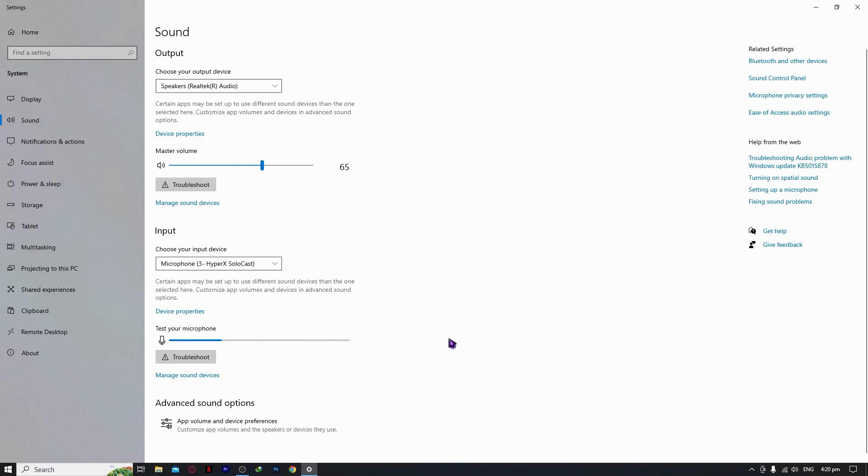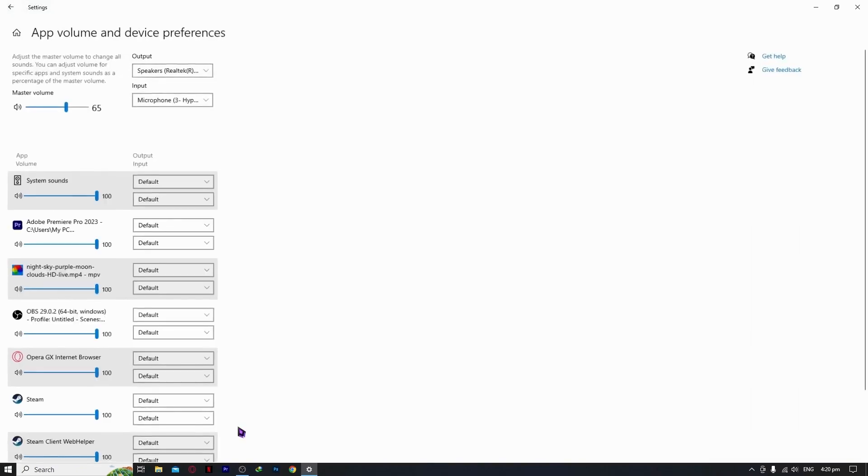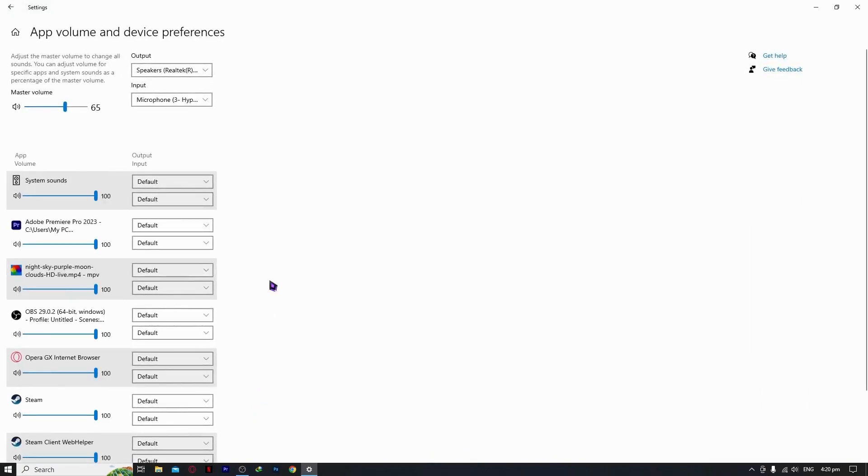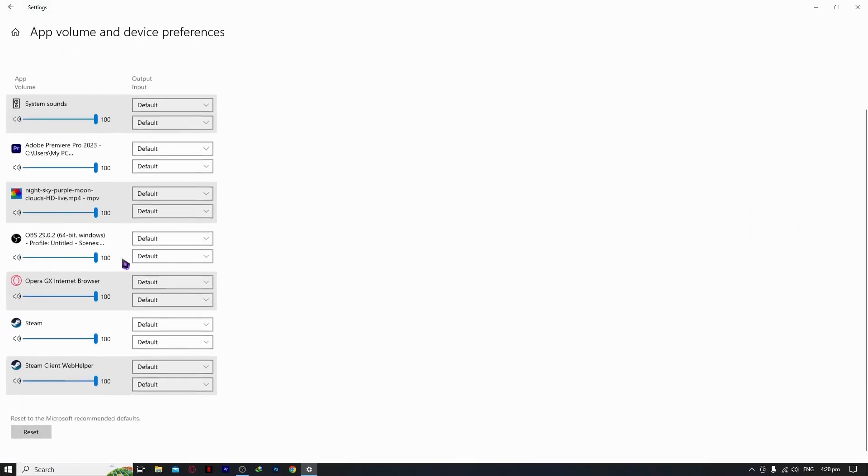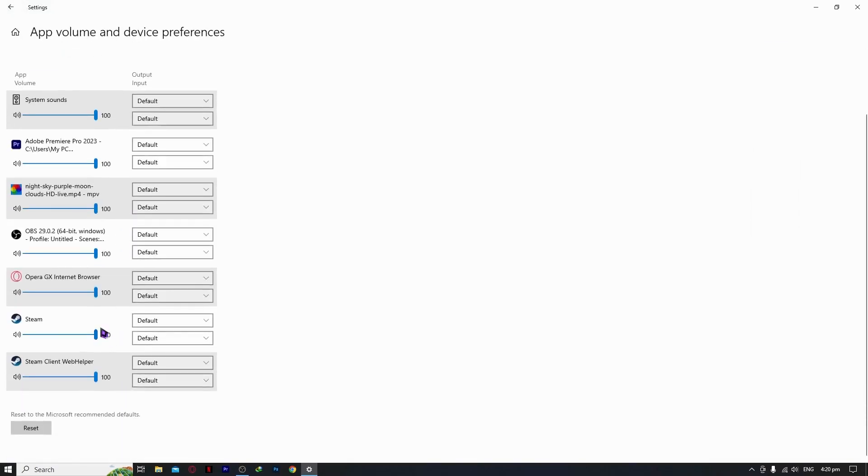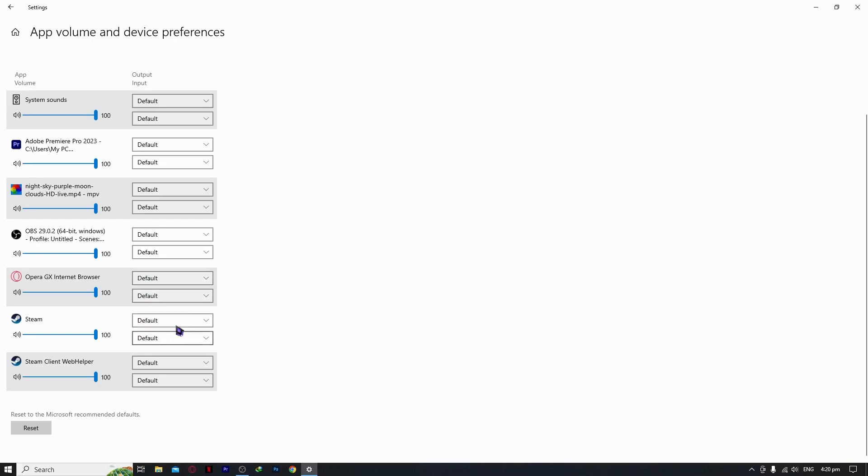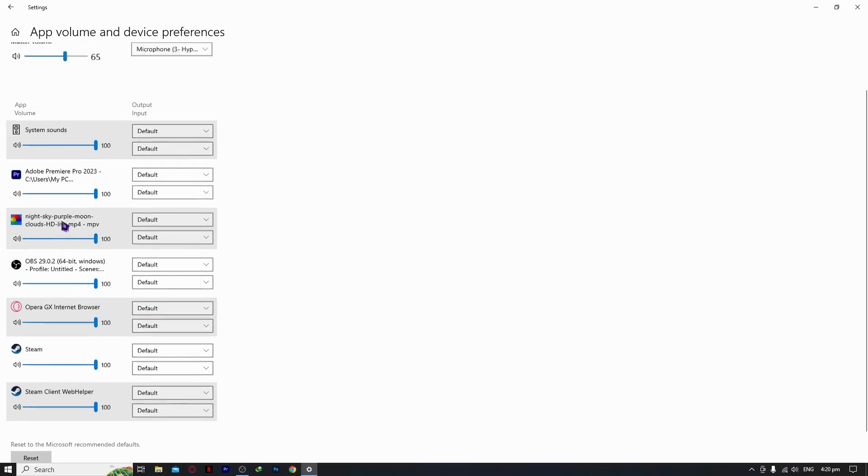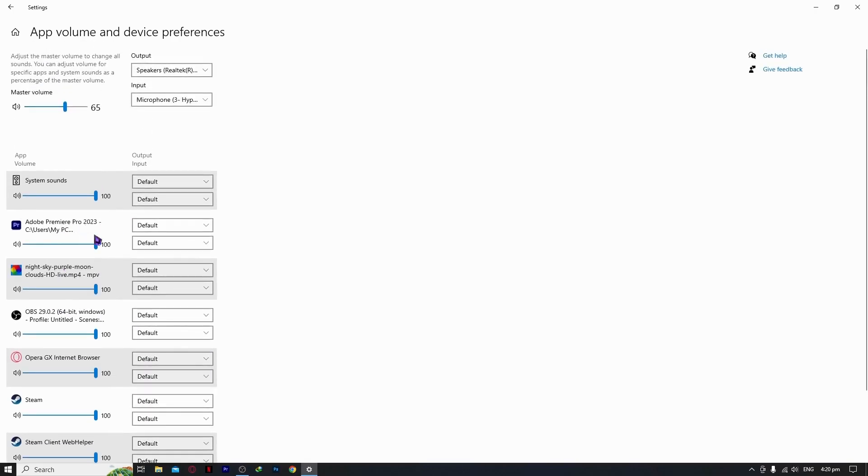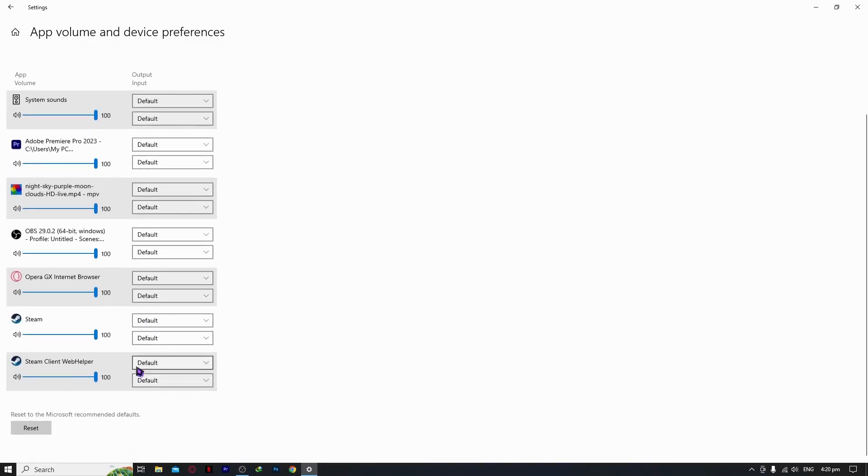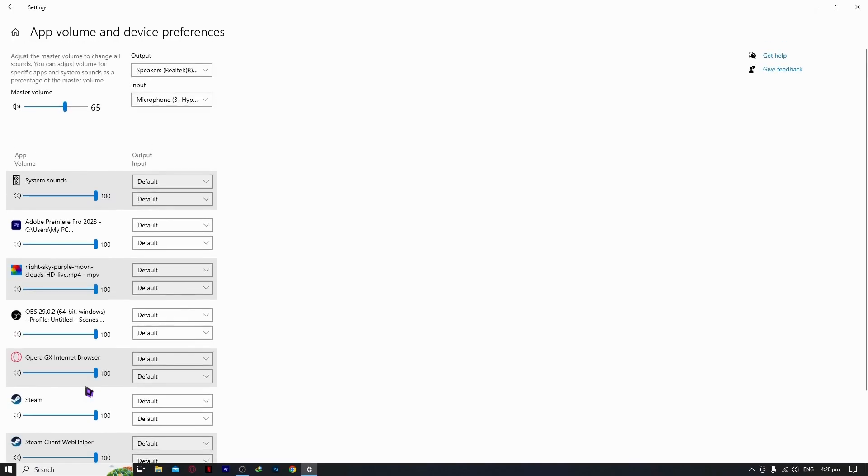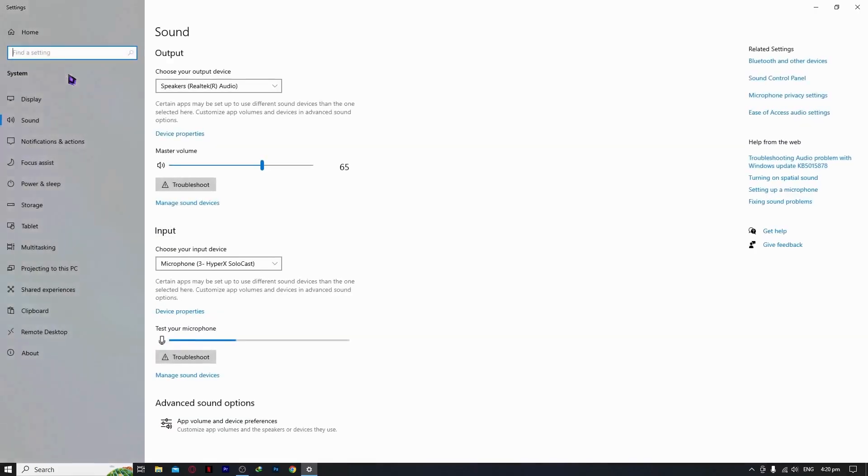The next one is you want to also check here on the app volume and device preferences. In this way, you can see the apps that you have, and you can select the default speakers and microphones. The input and output device, you can select it, and you can also control the volume. You might have modified it for your Steam game, so it's worth checking out. Or you can just click on reset if you want to reset it.